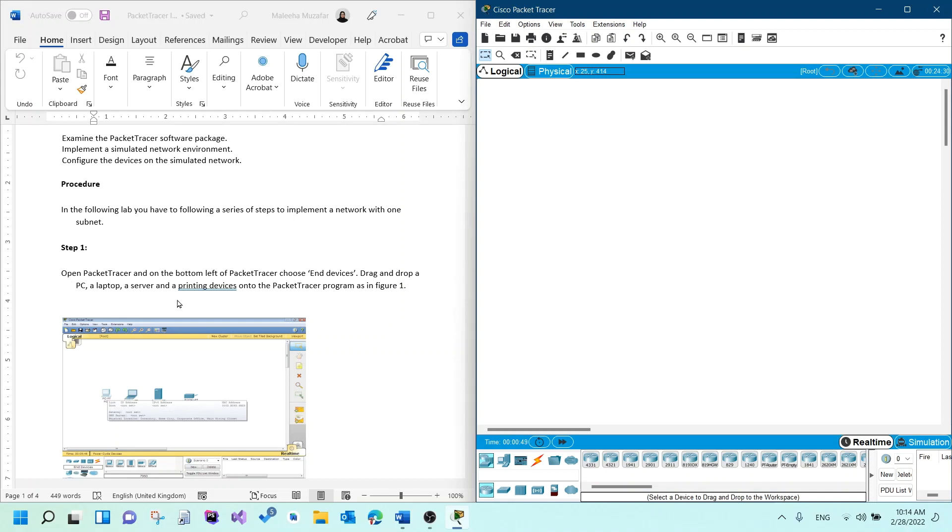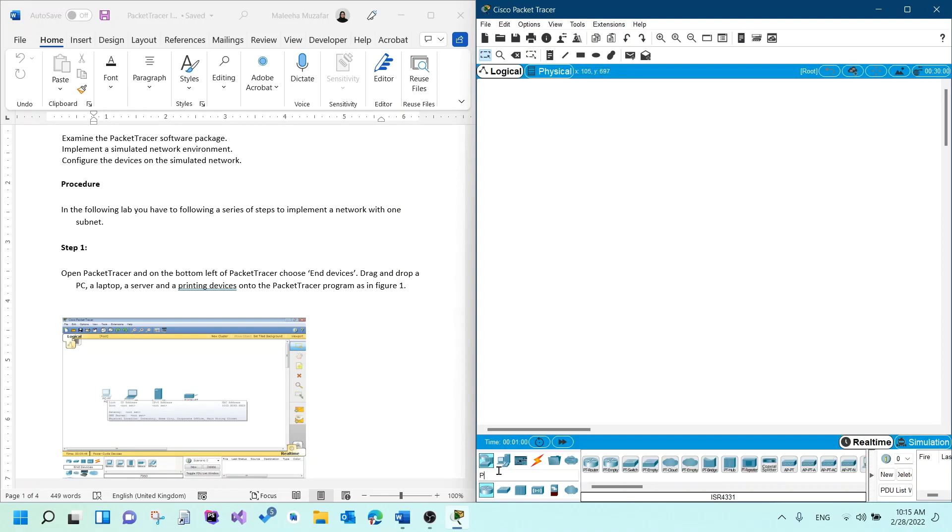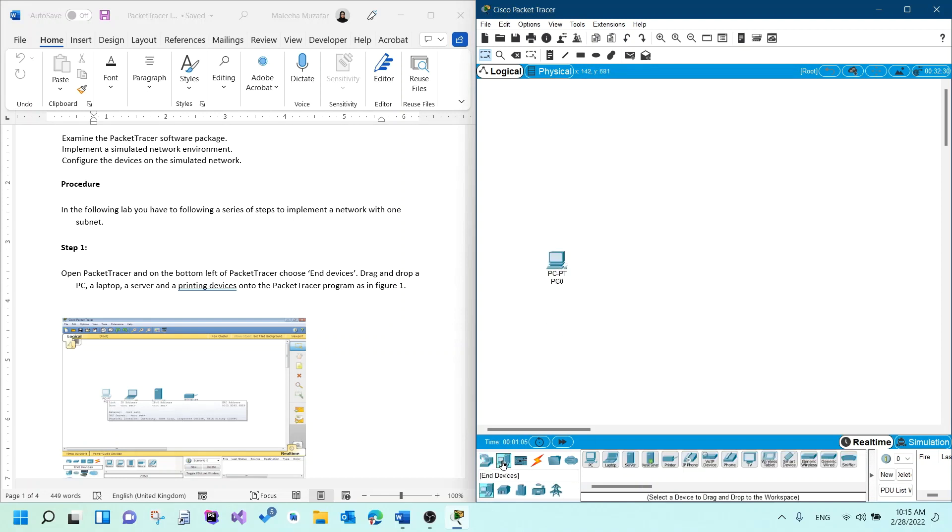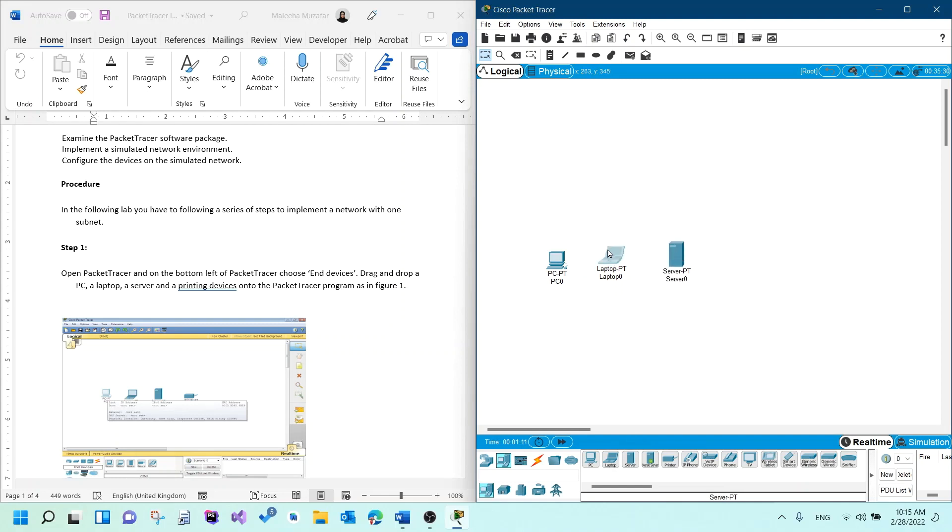The first thing I need to do is drag and drop a PC, a laptop, a server, and a printer. I would go to the end devices here or I could just type PC and it would show up. PC is the first one, drag and drop. Laptop is the second one, drag and drop. Server is the third one, drag and drop. And then printer is the last one. Those are the devices that were required.